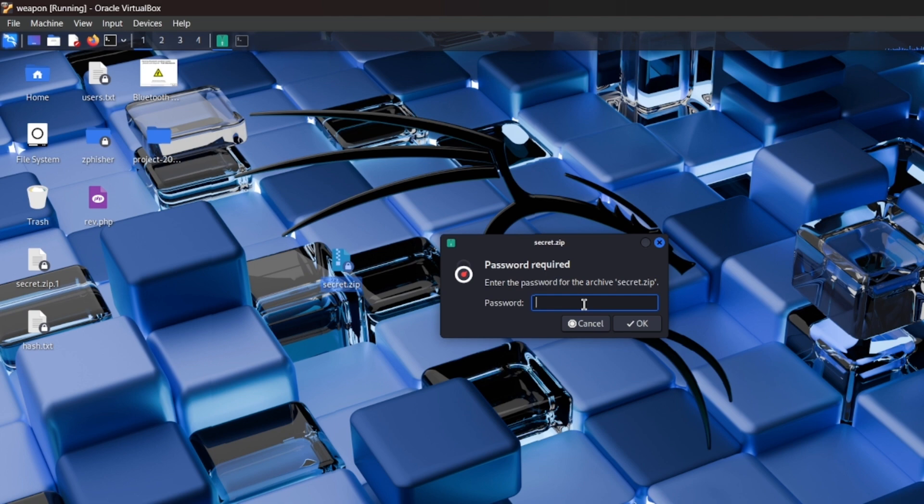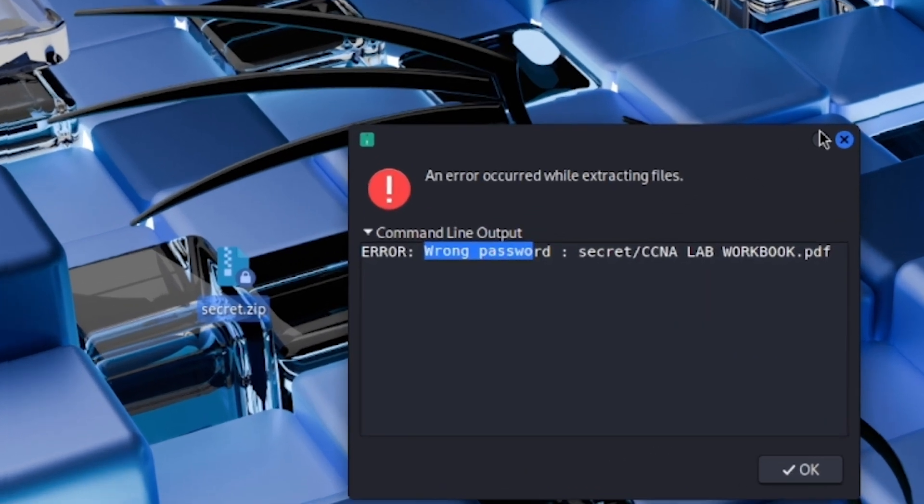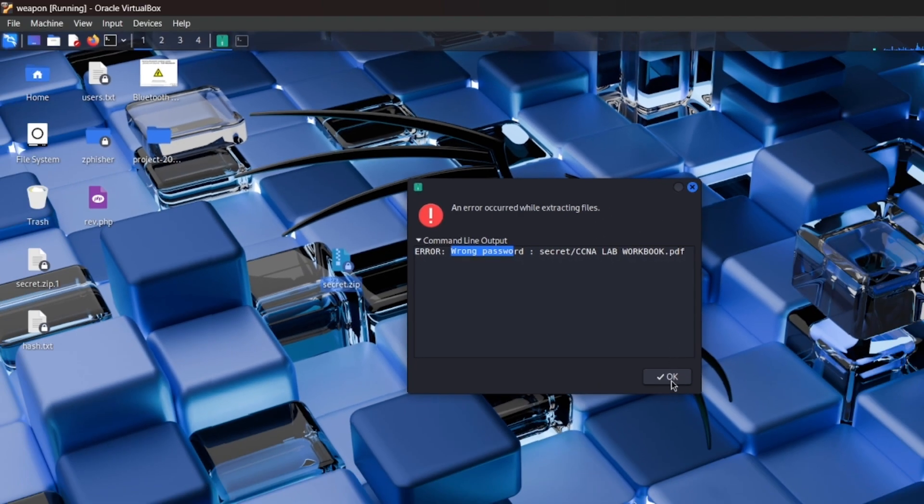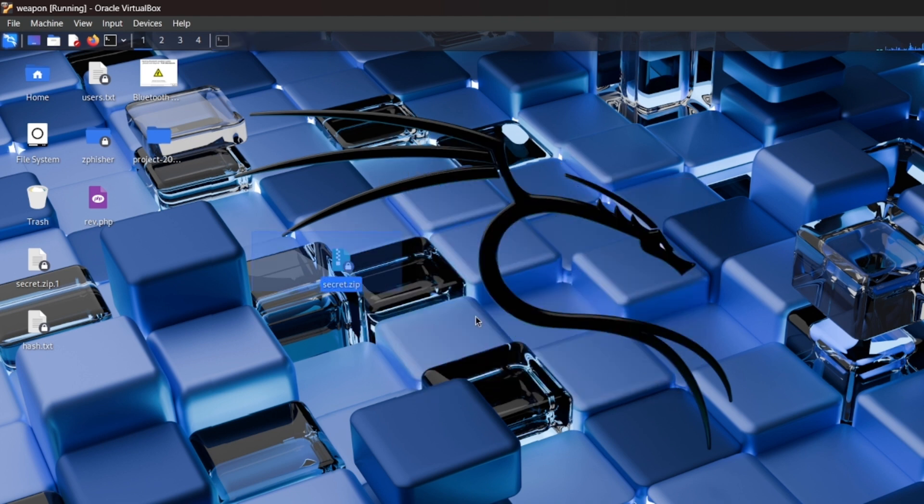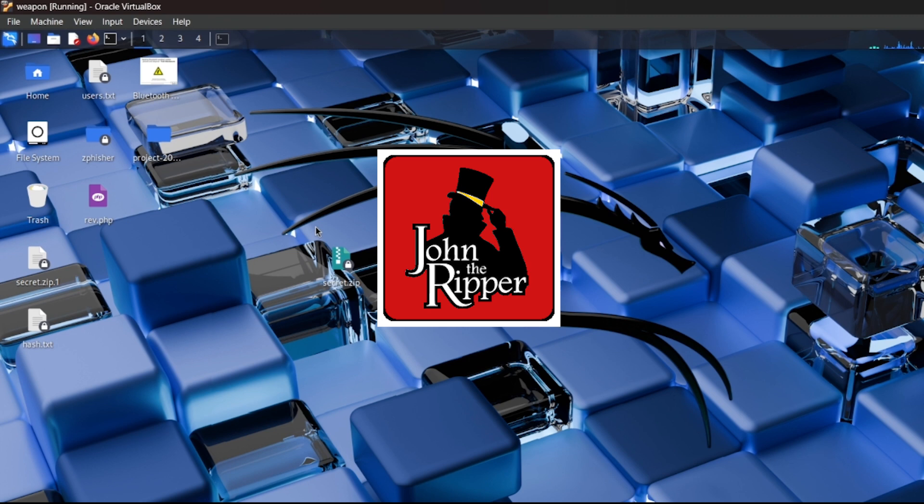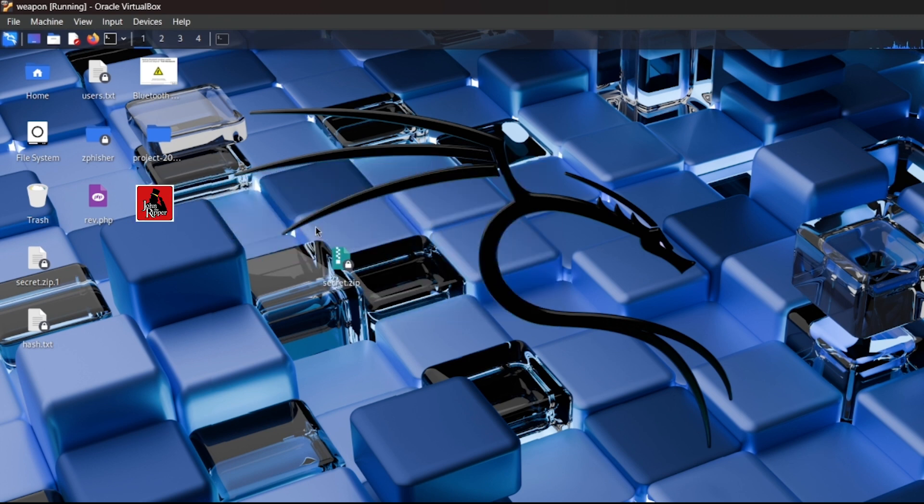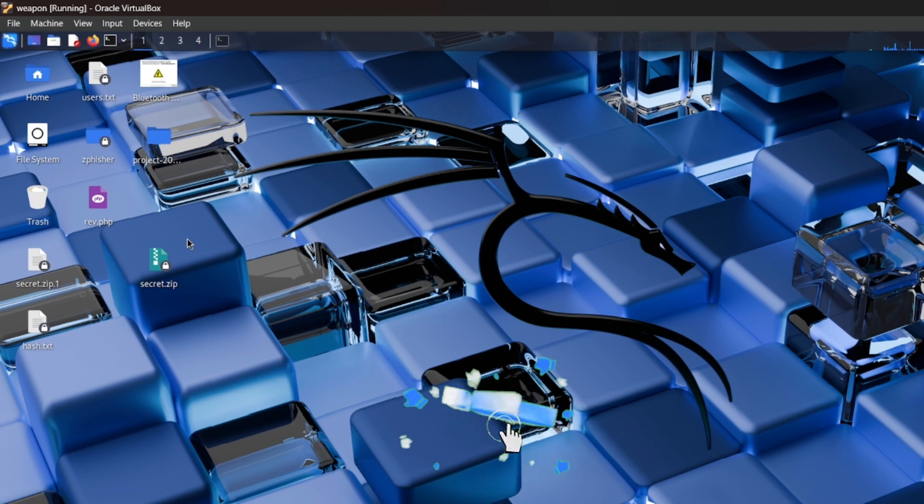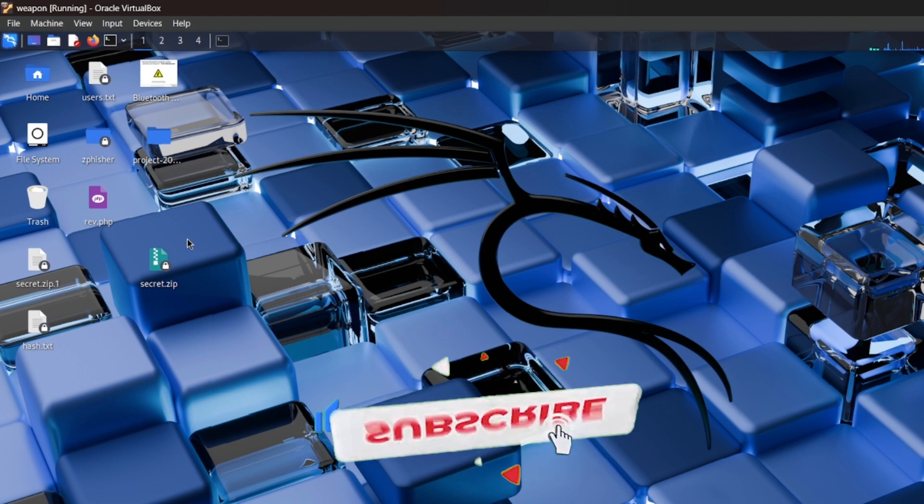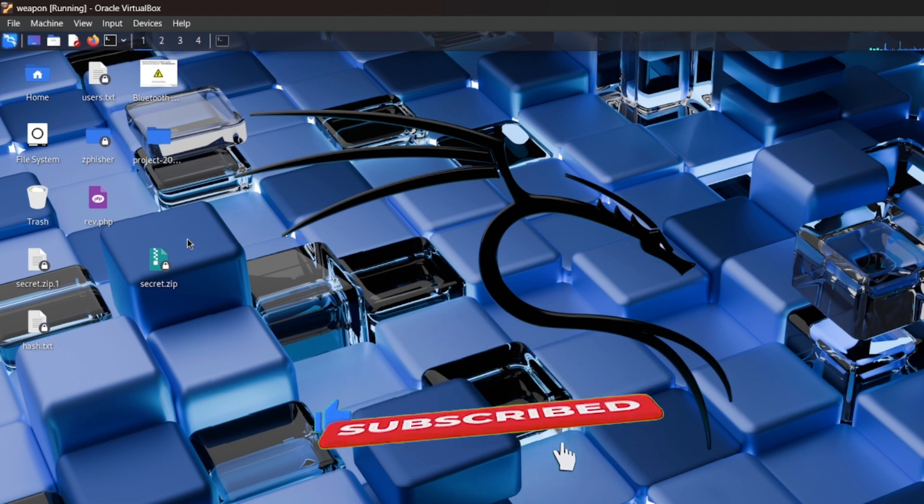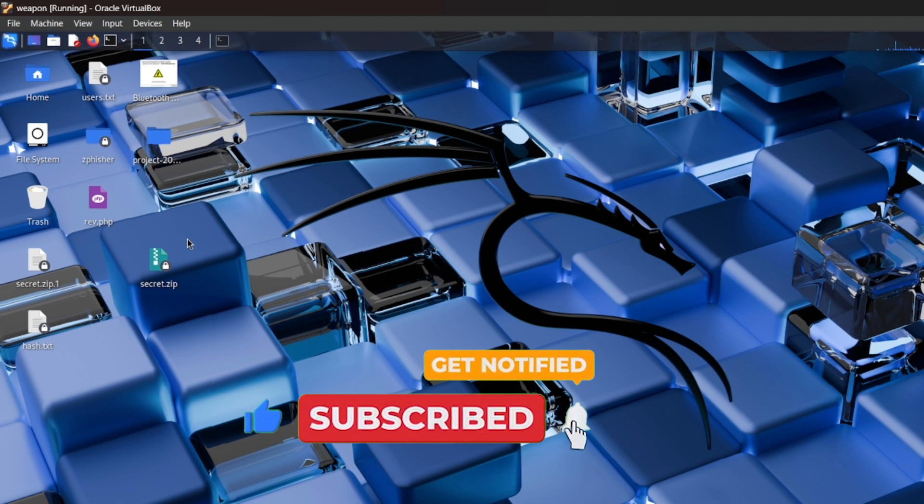When I enter a password, it shows wrong password. It means I forgot my password. So now it's time to crack it by using John the Ripper. We can easily brute force the password on the zip file. So let's see how to crack it. If you are new to the channel, please subscribe and press the bell icon for getting my latest videos regarding bug bounty and cyber security.